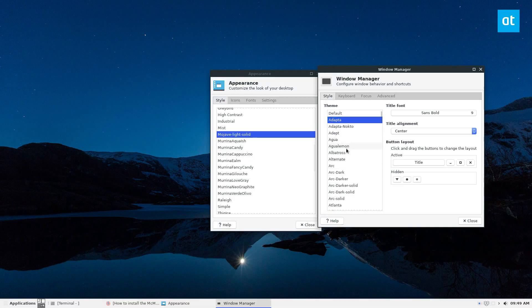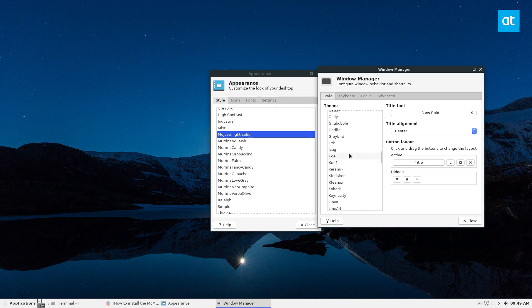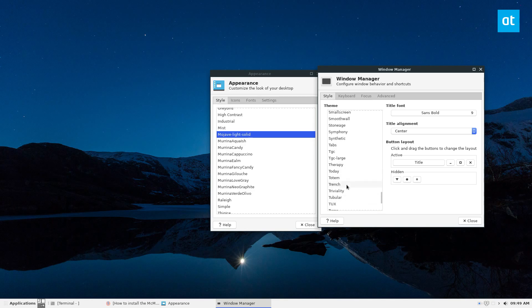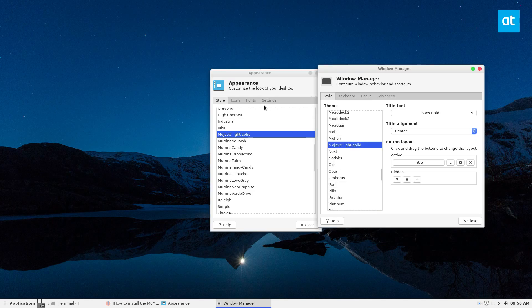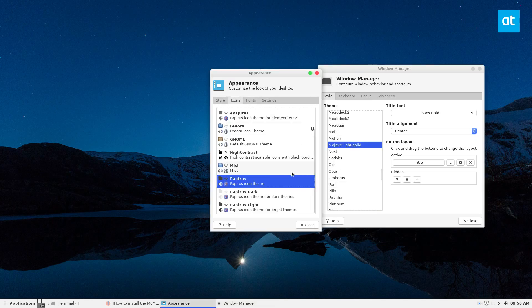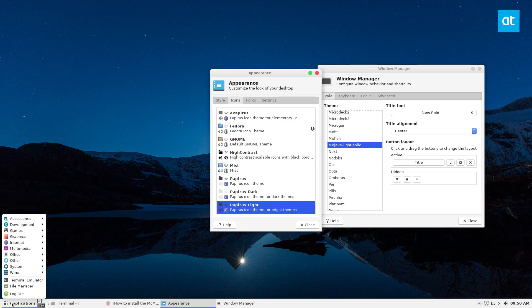And again, also set it in window manager. Let's see, it should be down here. There we go. Now I just need to change the icons to something that looks a little bit better. And we've got the Mojave Lite theme going.